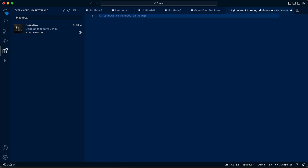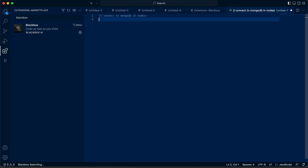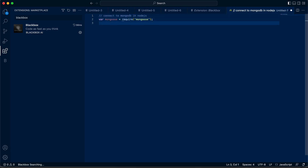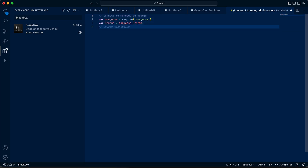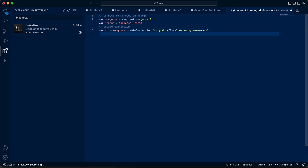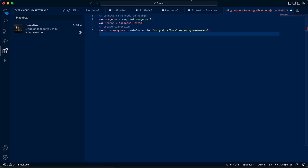This is a simple comment — I hit Enter and here is the next inline suggestion. Each time I'm hitting Tab, I'm accepting the suggestion, and if I want to reject the suggestion, I can hit Escape. Thank you so much, and let me know what you think.